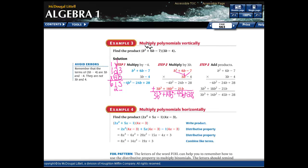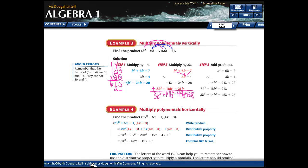You can't use the FOIL method on this one because it's a trinomial. If you use the distributive property, just make sure that everything in the first polynomial multiplies everything in the second one, and you'll be fine. Same answer either way.